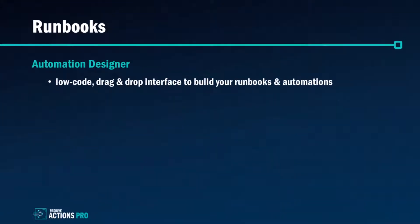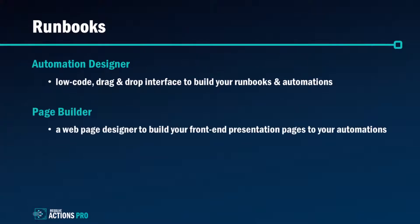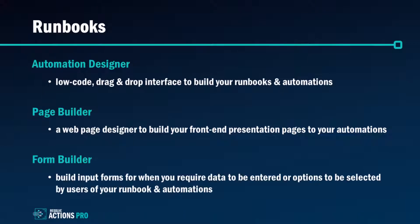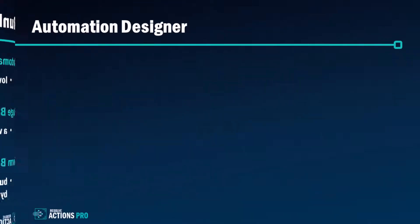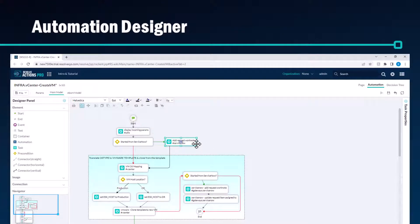In this video I'll introduce you to several features and their capabilities such as the automation designer, a low-code drag-and-drop interface to build your runbooks and automations; page builder, a web page designer to help build your front-end presentation pages to your automations that enables anyone in your business to consume your automations and to shift left; and the form builder, a drag-and-drop tool to build input forms for when you require data to be entered or options to be selected by your users of your runbook and automations.